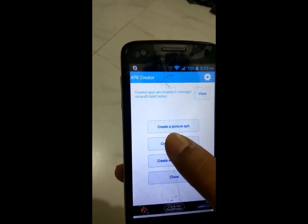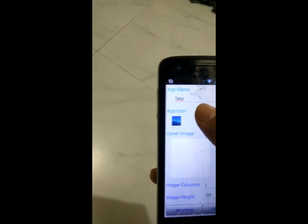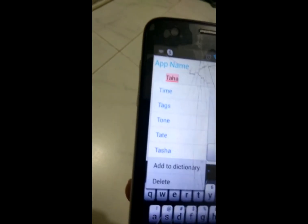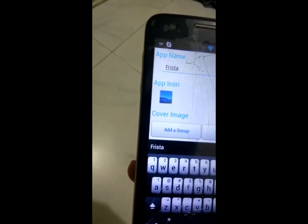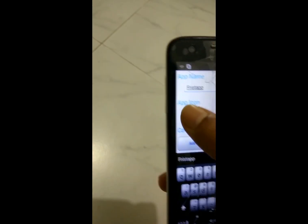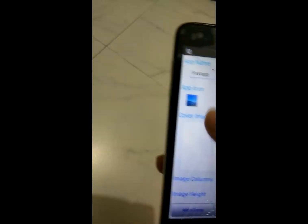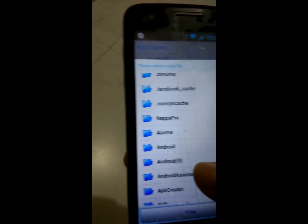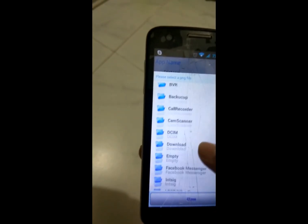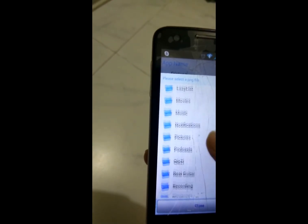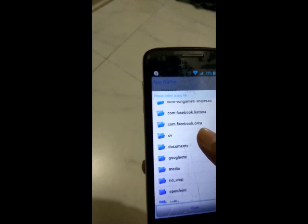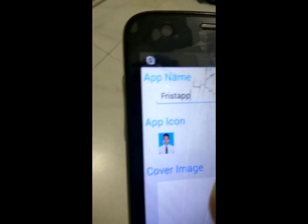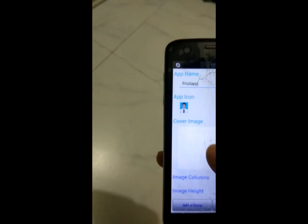I will create this picture app. You can give it a name, and you can change the app icon. You can change the app icon using a PNG image. Here I have a PNG image of my picture, as you can see. You can also add a cover image — I'll add this cover image here.